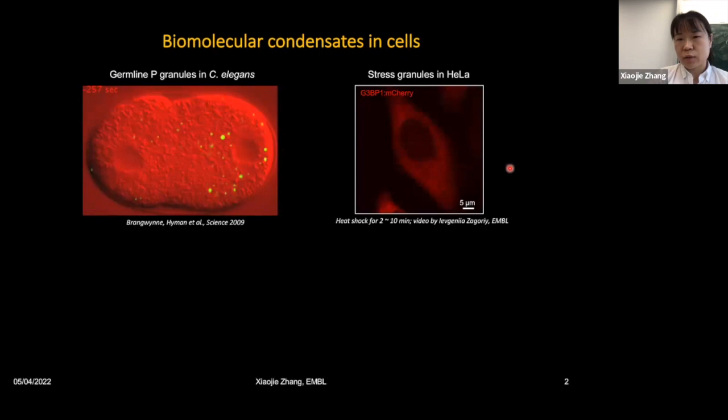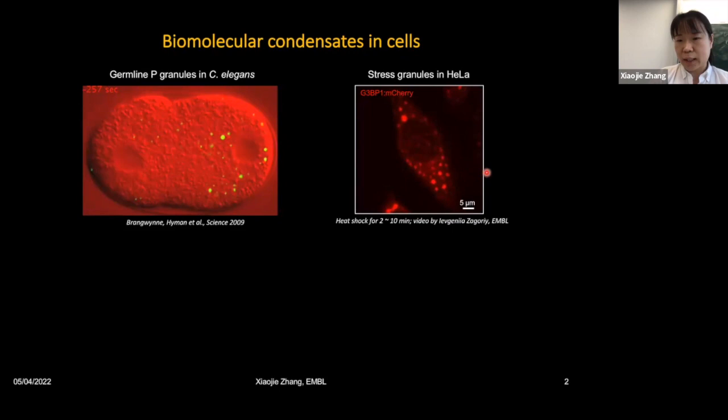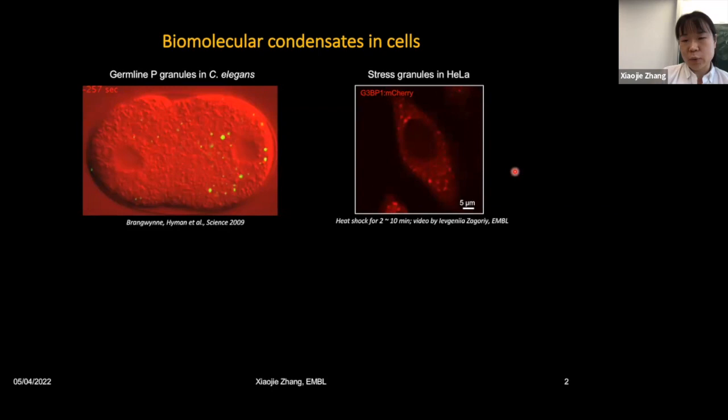This was also shown at a later stage in mammalian cells — HeLa cell stress granules. When cells respond to heat shock stress, you can see the cytoplasmic assembly of mCherry-labeled G3BP1, a marker protein of stress granules. They are also very liquid-like. These compartments, in contrast to conventional membrane-bound compartments, actually assemble via a mechanism called liquid-liquid phase separation.